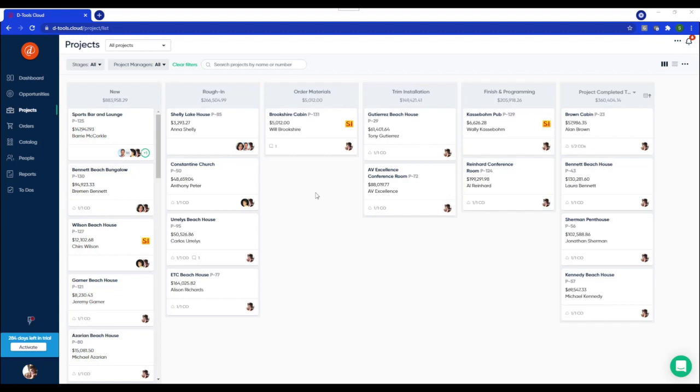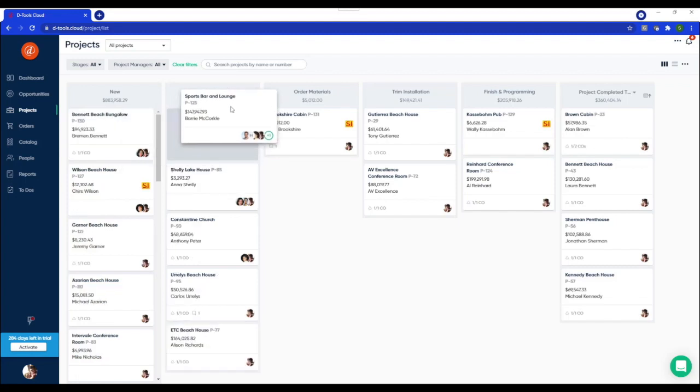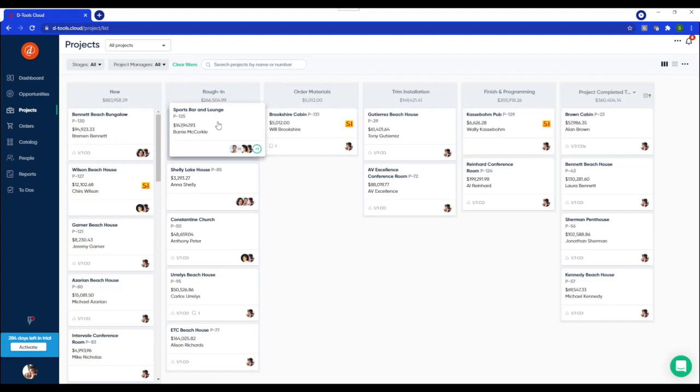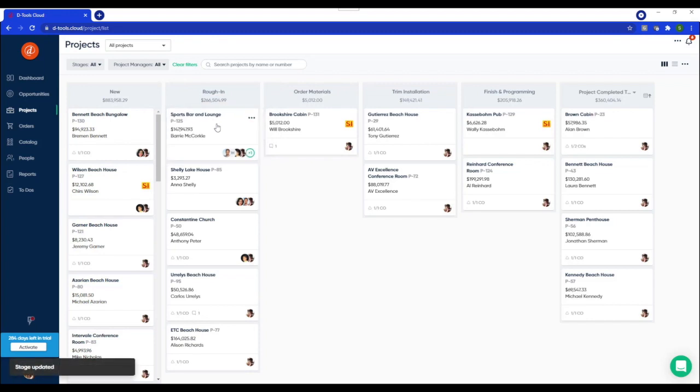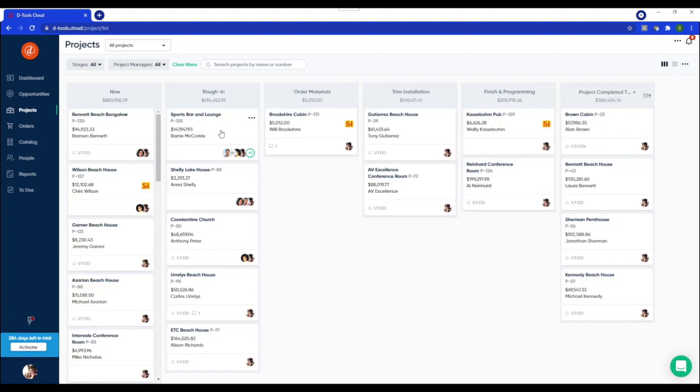What you're looking at here is my project Kanban board used to track project status. And these cards represent signed contracts and I can drag and drop to easily move projects through each stage. Next, I'm going to give you an example of the sports bar and lounge and we'll build out our project plan and show you how you might want to manage the details of this project.